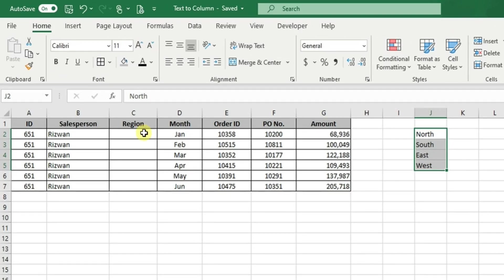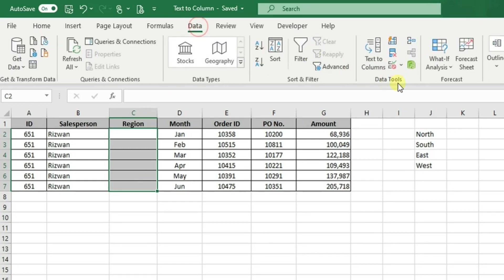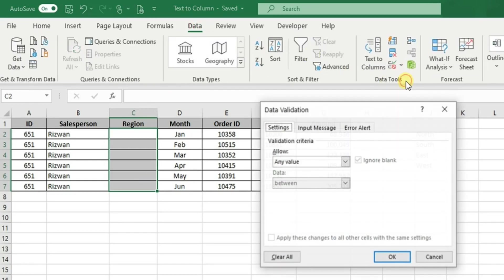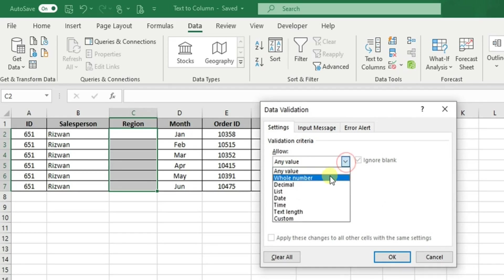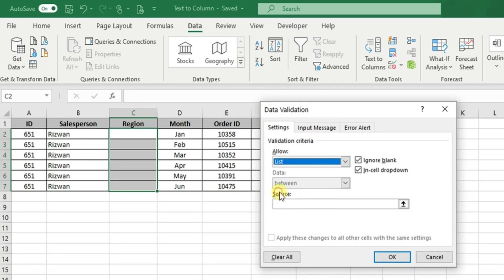First, we have to select the range of cells for which we would like to create a drop-down menu. Once we've done that, we can go to data and click on the data validation box. In the first window which opens, we can select as validation criteria 'list' and indicate which are the values in our list.